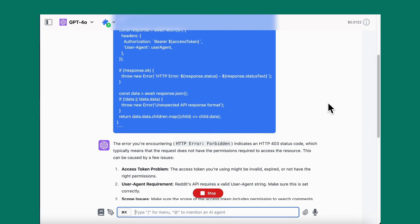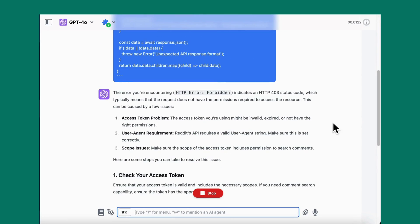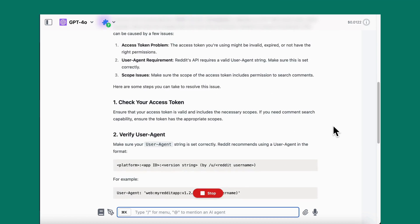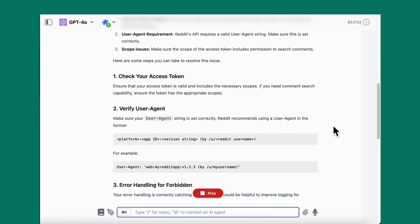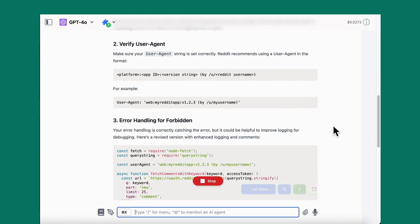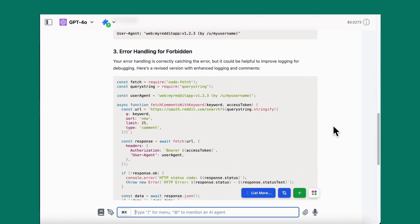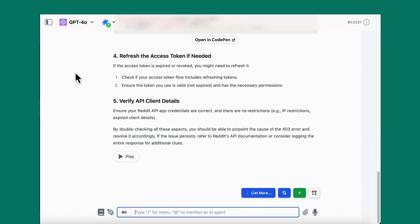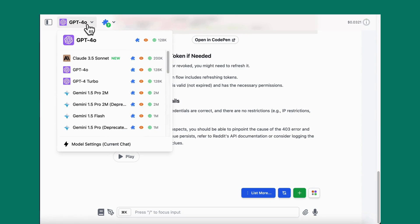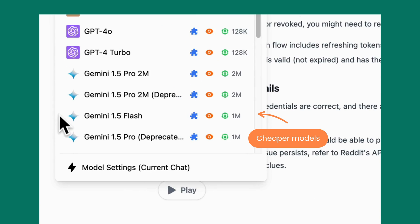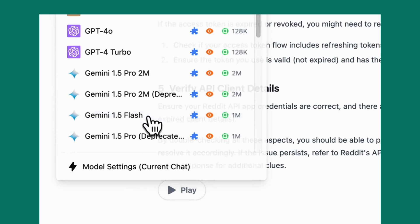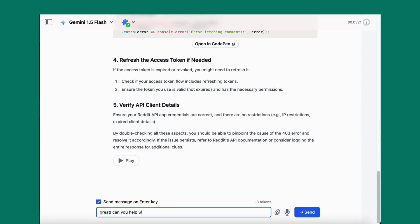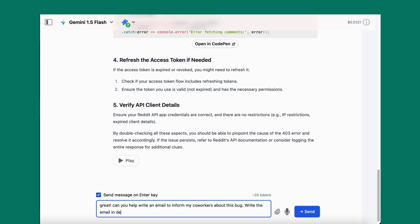Say you use GPT-4 to fix a coding issue, but now you just need help drafting a long email to inform your team about that bug. Swapping to a cheaper model like Gemini 1.5 Flash would save a lot of money on the output tokens. It's like hiring an expert for the hard stuff, then calling in the assistant for the rest.